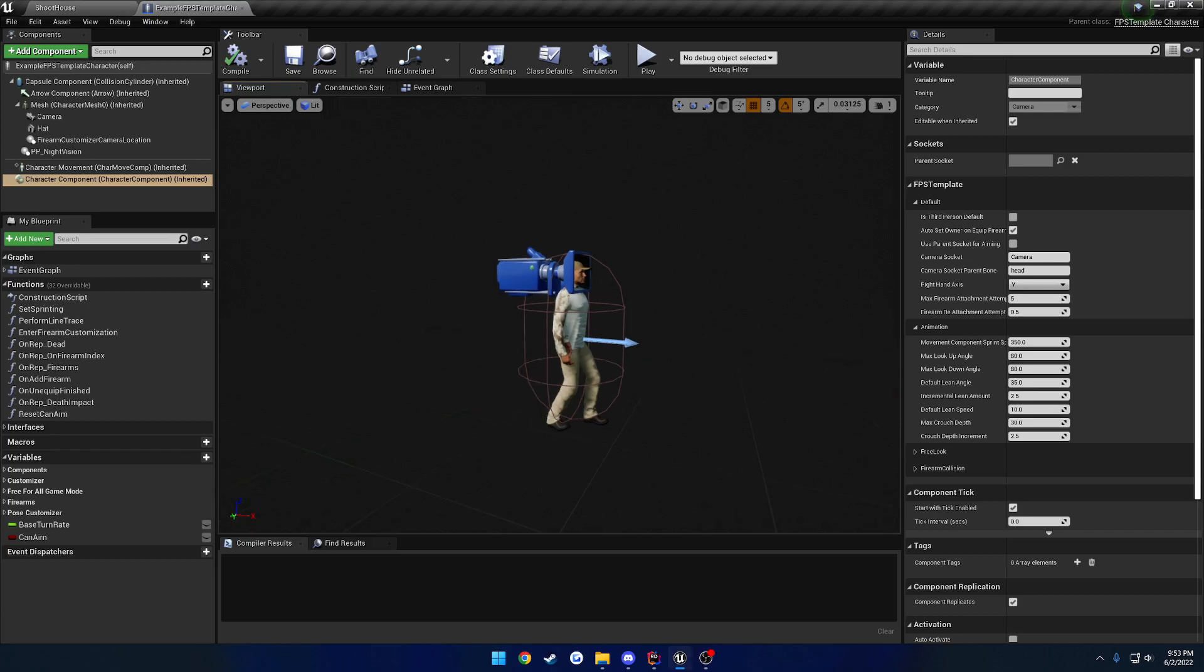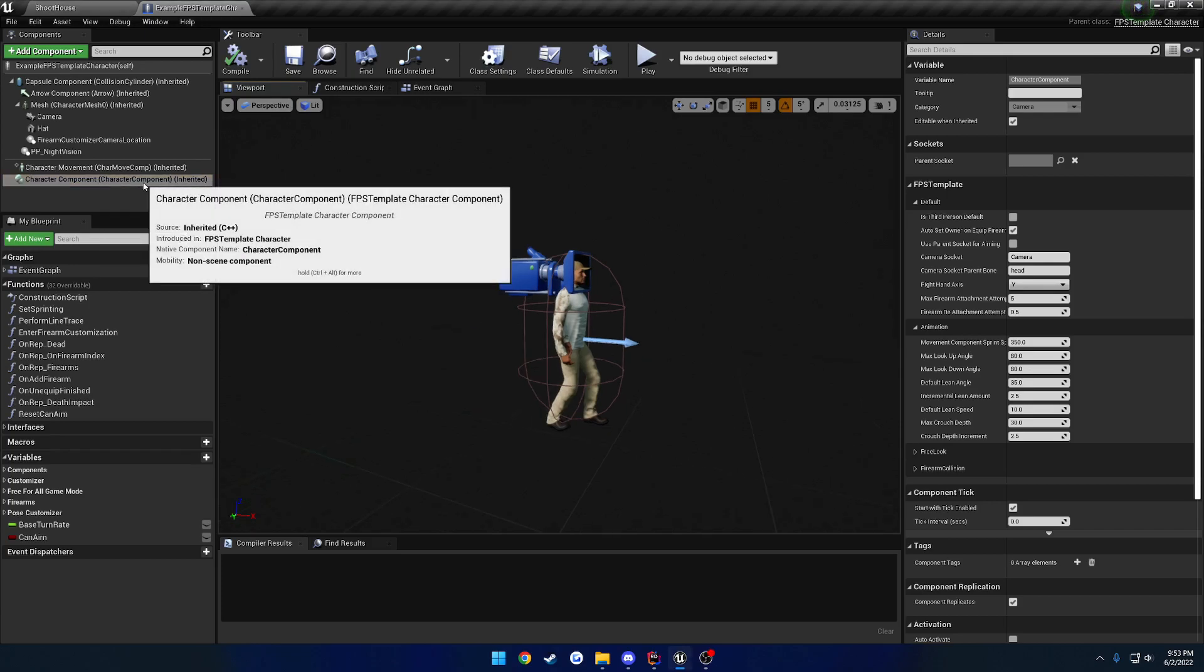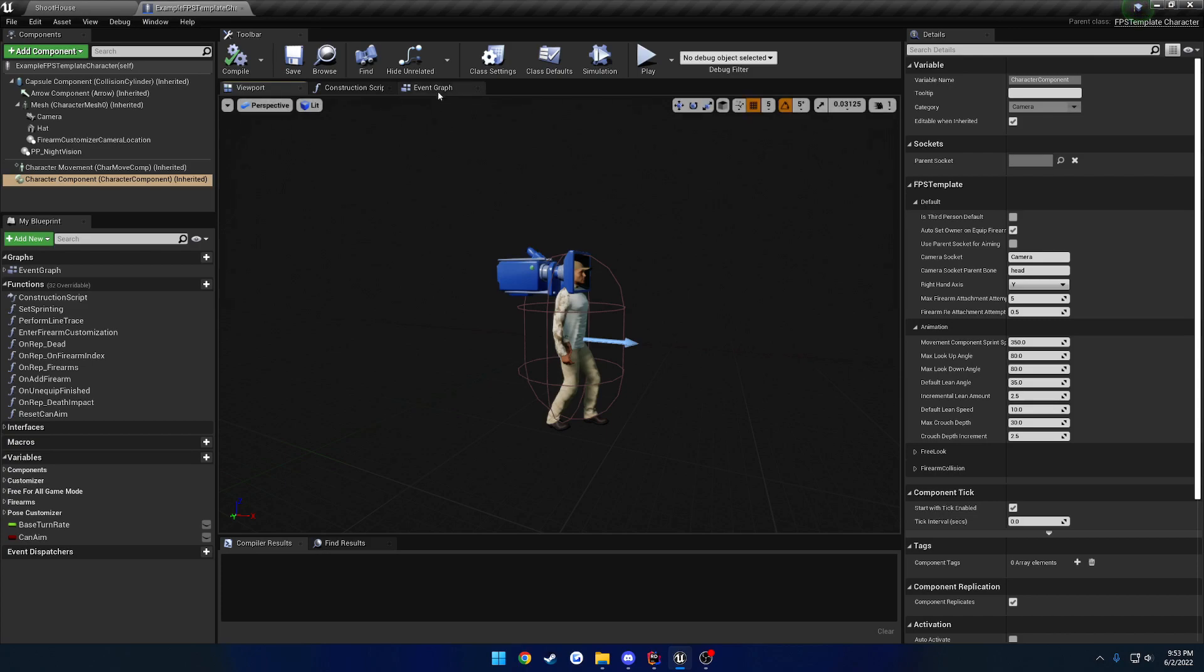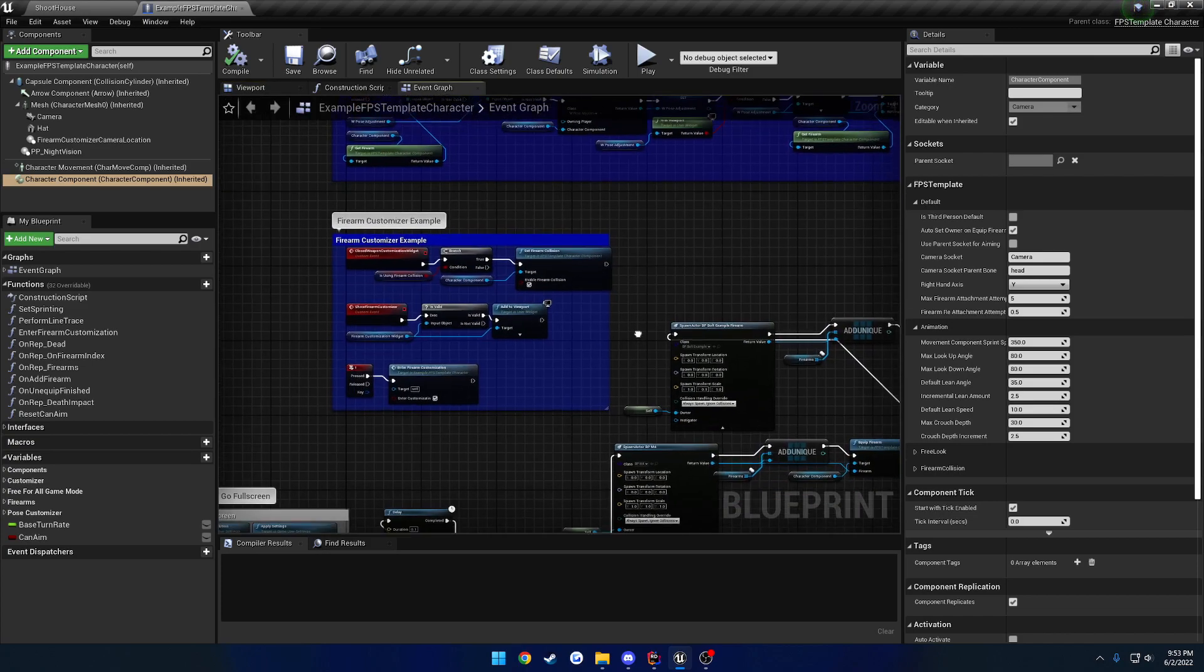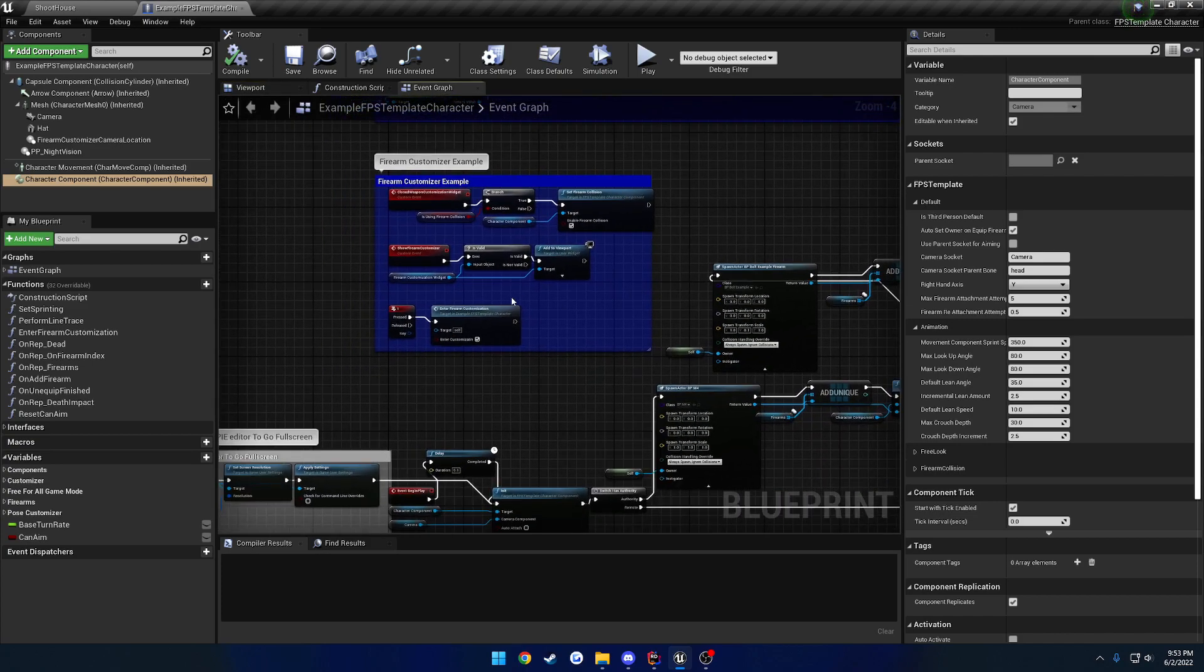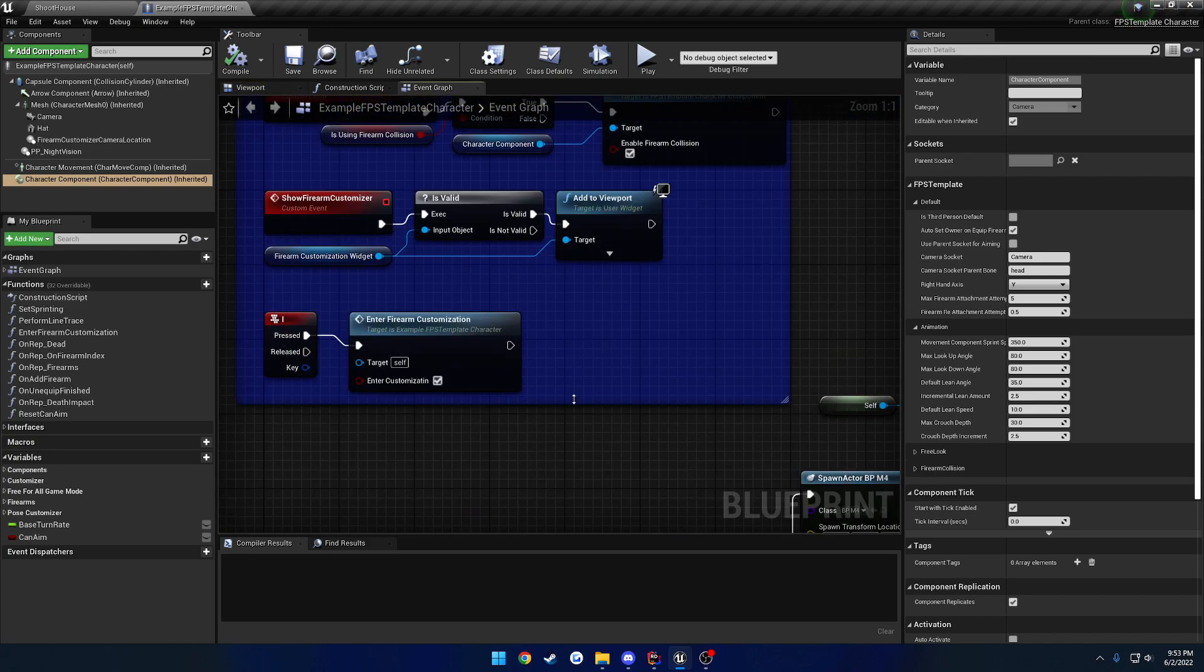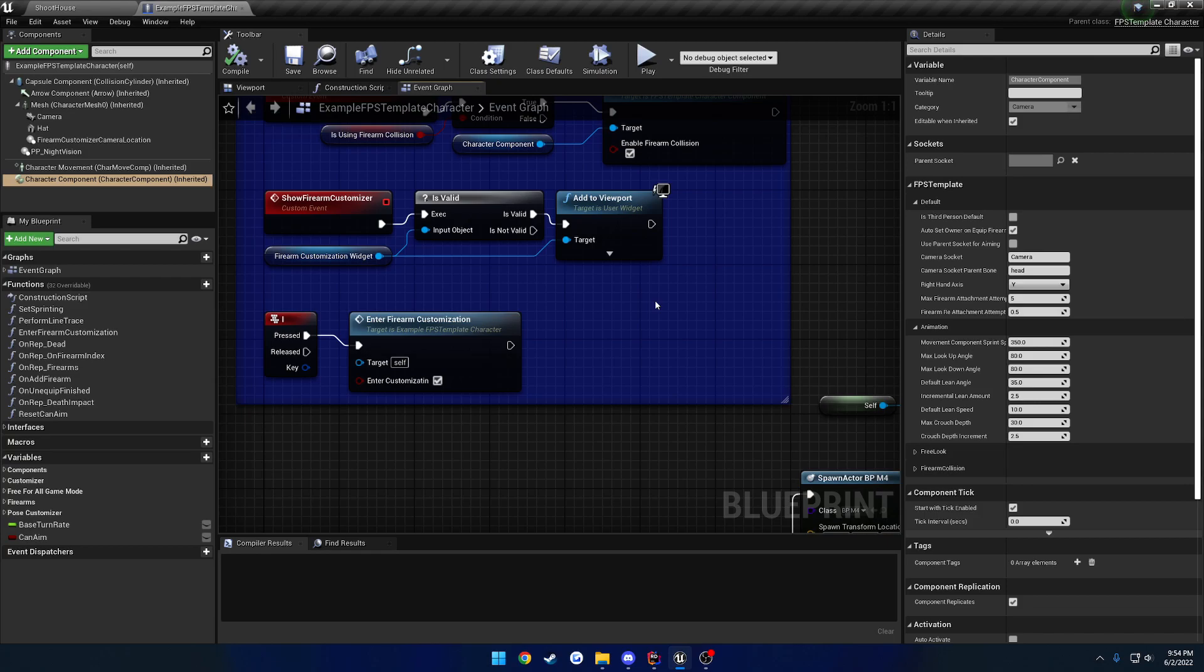Hey guys, in this video what I want to cover is the actual FPS character component. What all this is used for is kind of like what I mentioned in the first video. It's kind of like an interface between the animation system and all of your held actors such as a firearm or a rangefinder. It's kind of like the core of the system that links you to everything else.